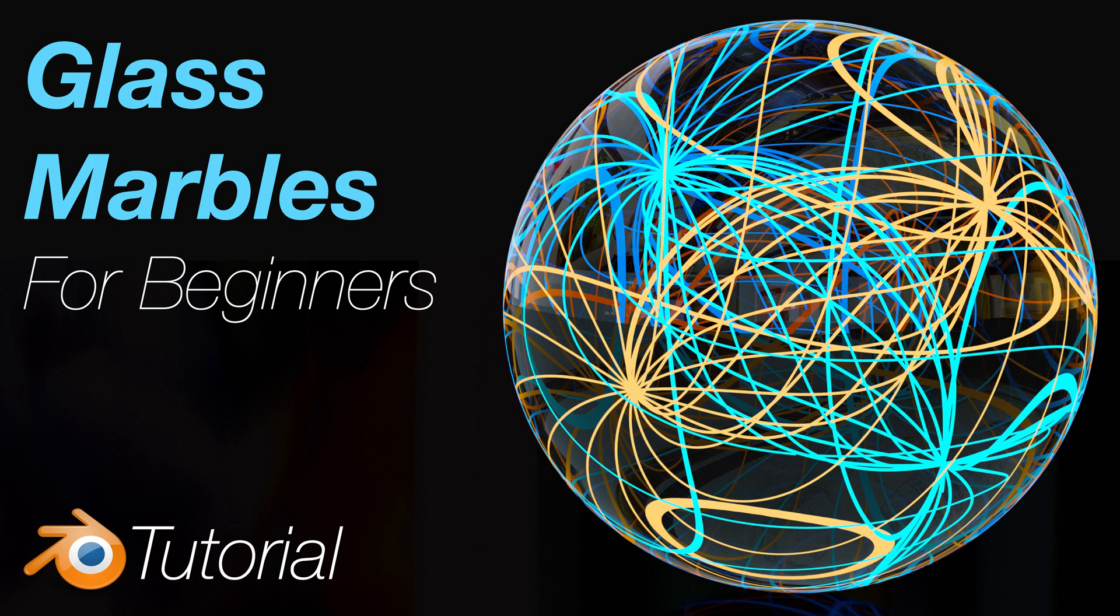In this video, I'll show you how to make glass marbles like this one in Blender in just a few minutes. As always, it's going to be quick and easy, so let's get started.